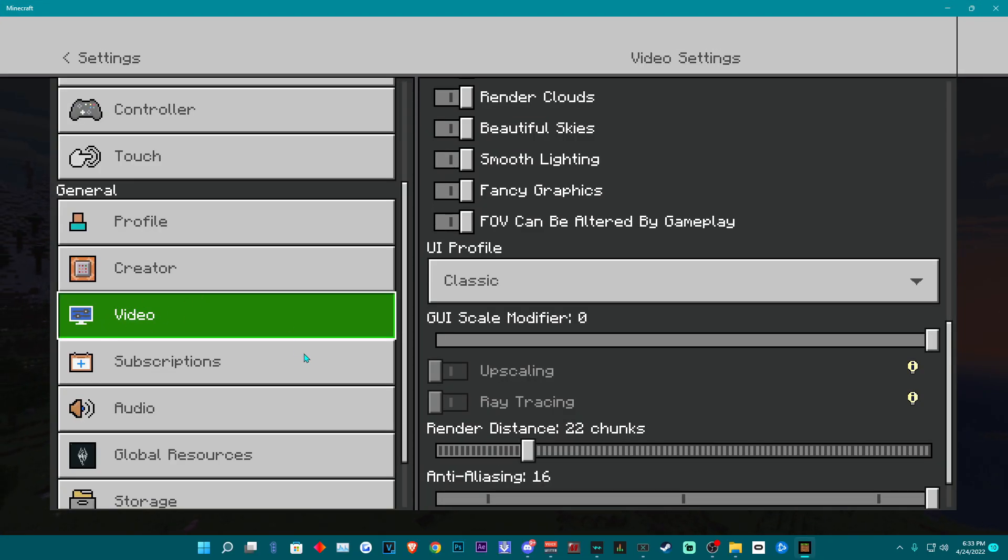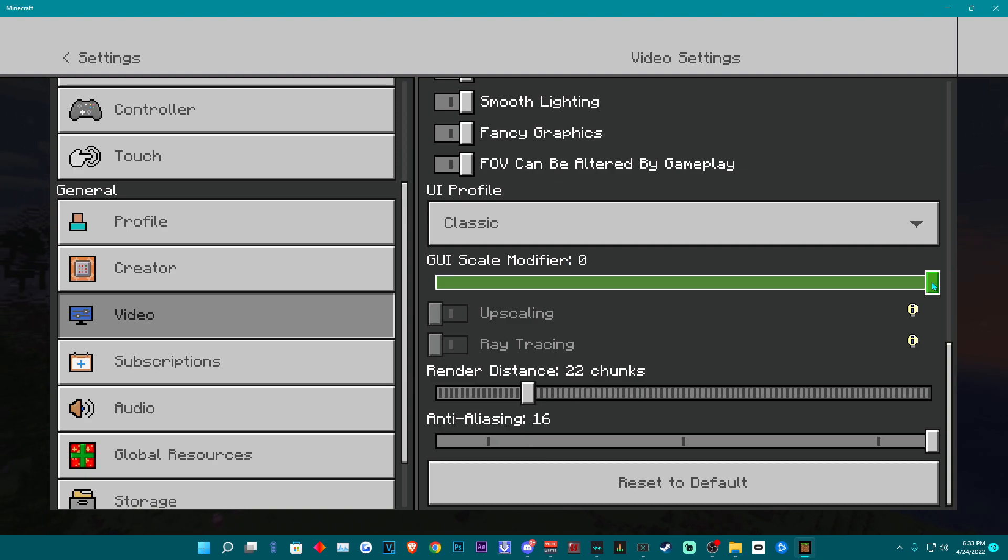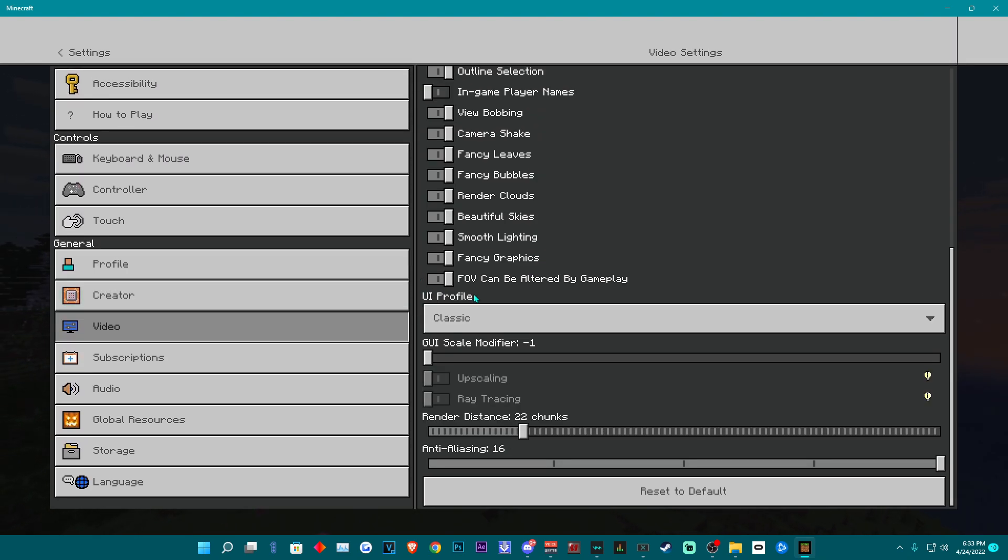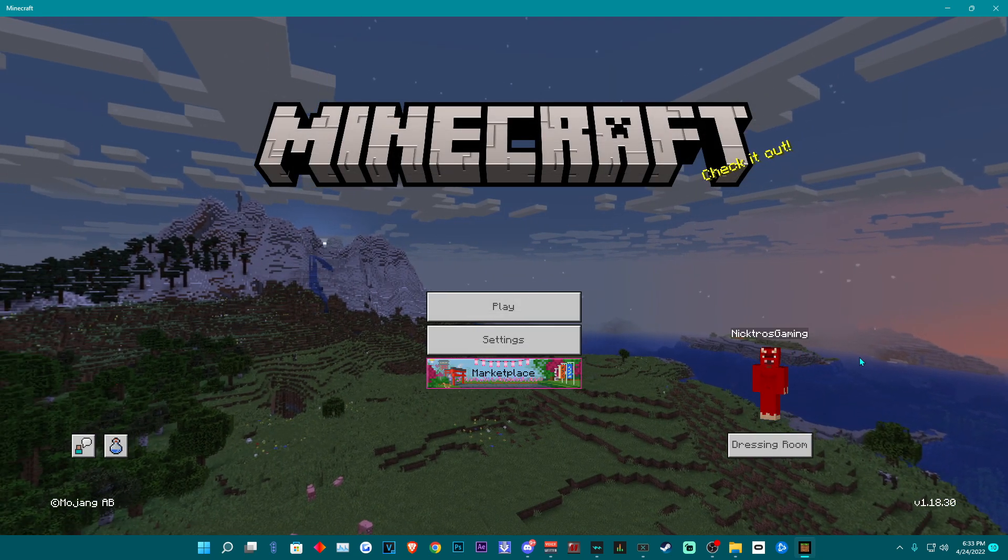Now this part is very important. You want to go into your video settings and you want to make sure your GUI scale modifier is set to negative one. Later in the video you will see why this is important.